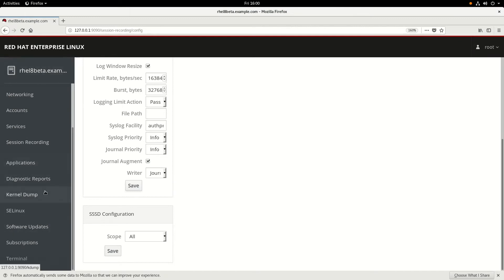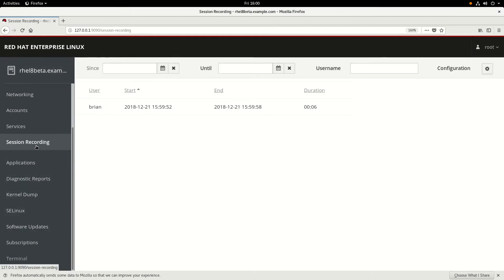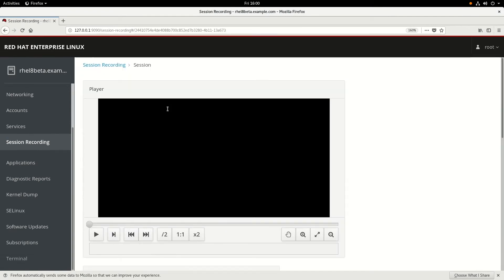We'll switch back to the cockpit web-based interface and go down to session recording again. You notice we now have a recording here for the Brian user. If we click on that and click play,